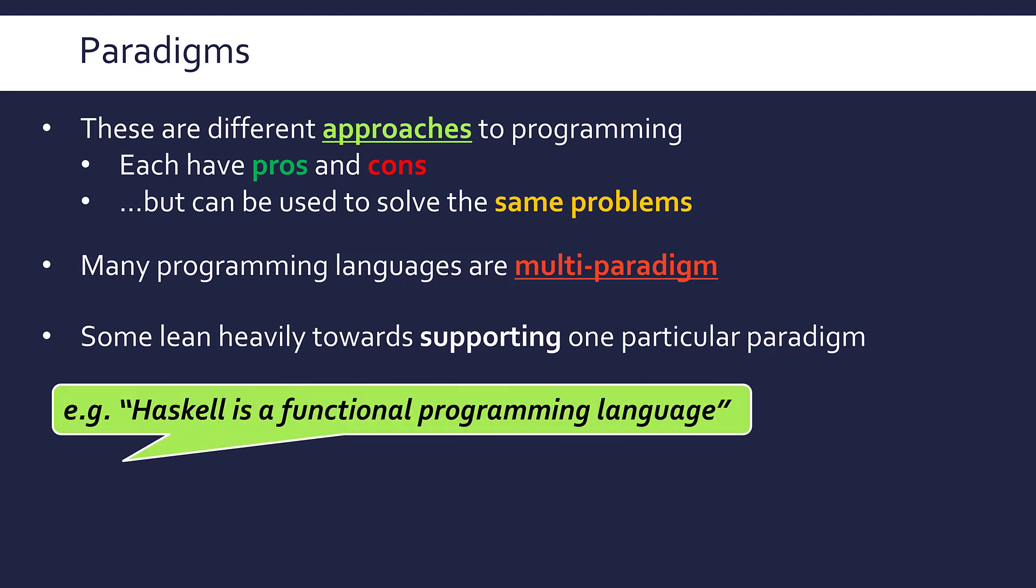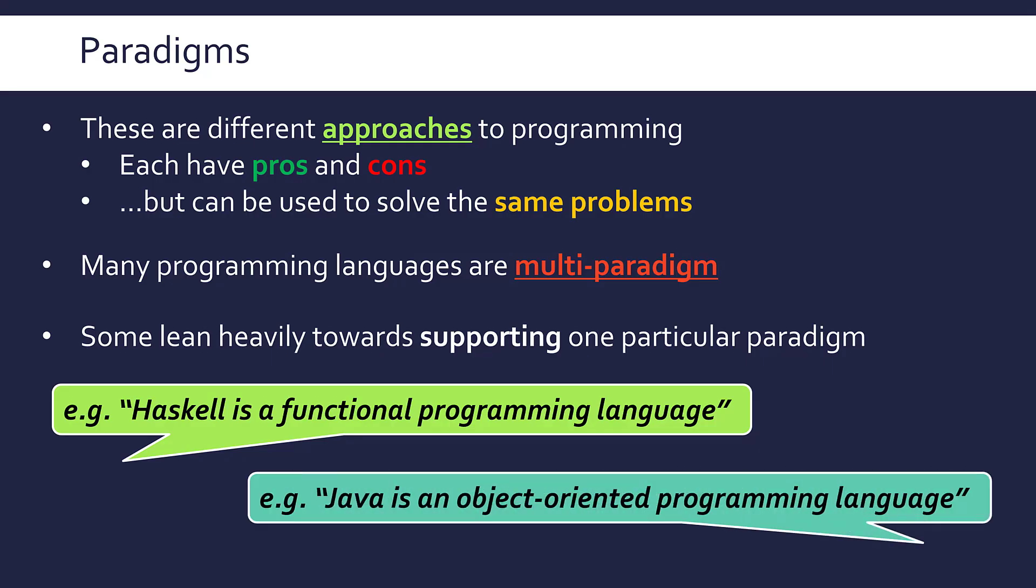So for instance, Haskell is fairly well known as a functional programming language. Java is fairly well known as an object-oriented programming language. Those are two paradigms, functional and object-oriented, but it's not always that clear. Not every language you could describe as having one paradigm. Even still, a paradigm is often quite loosely defined and it's just a rough approach, a rough set of constructs, which over time has got labeled under a particular term.